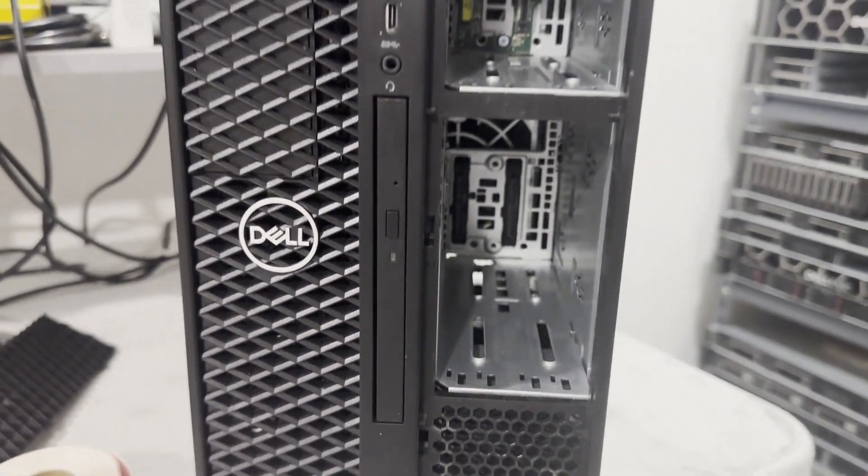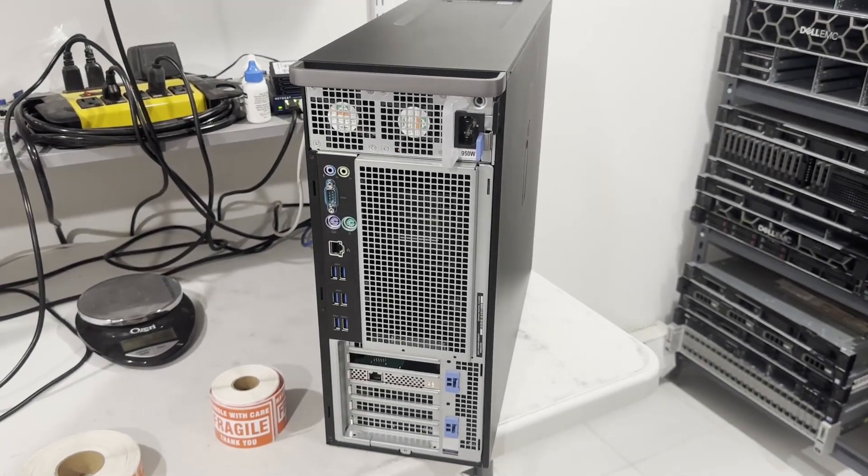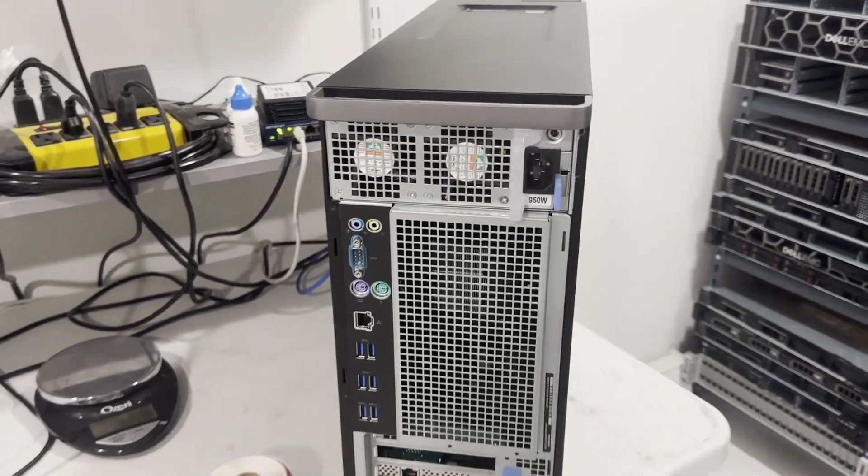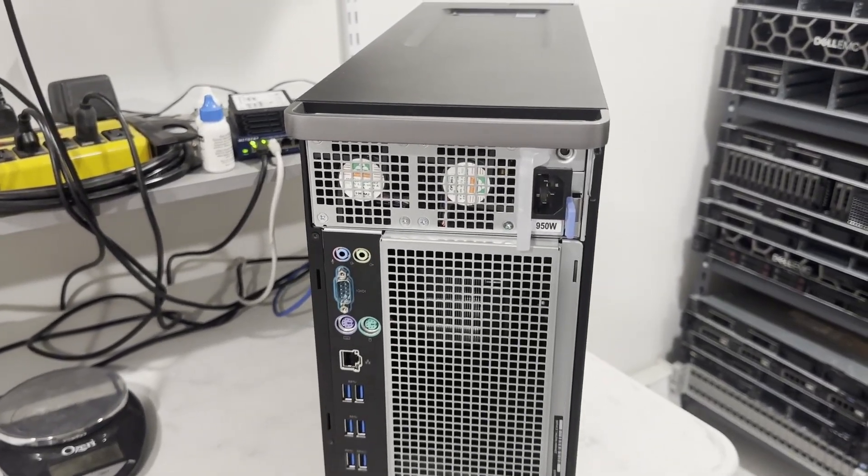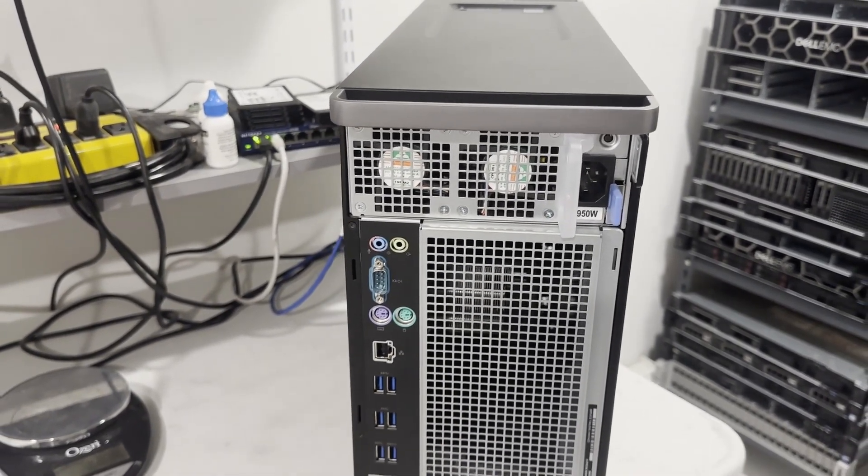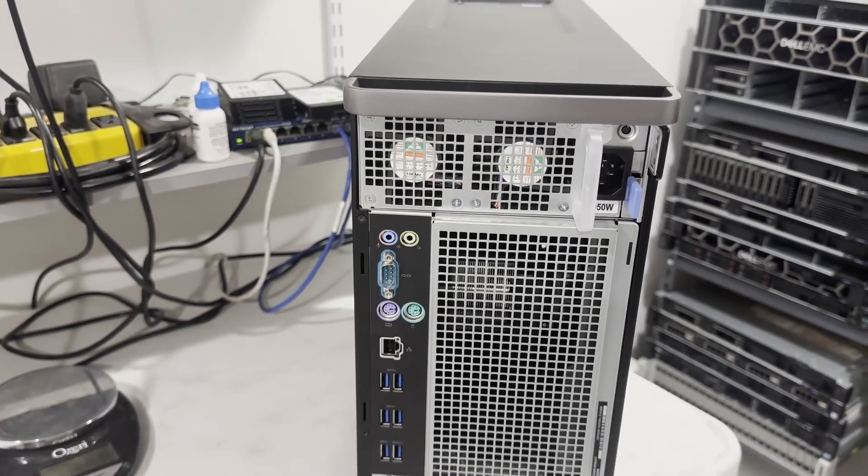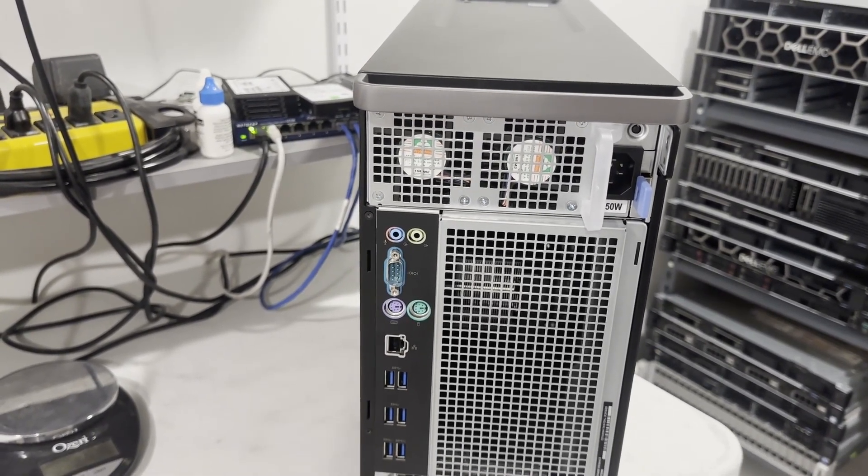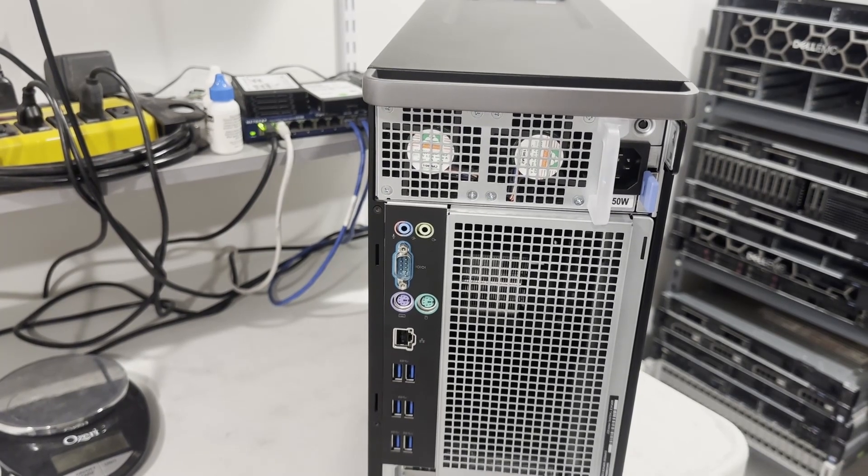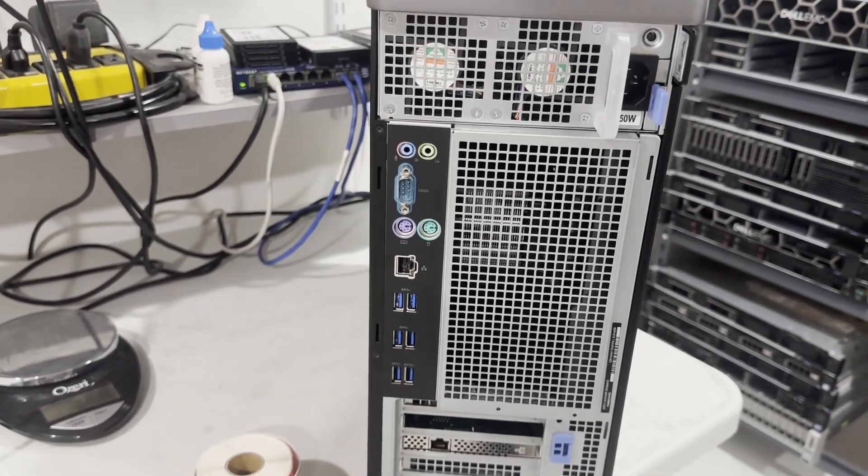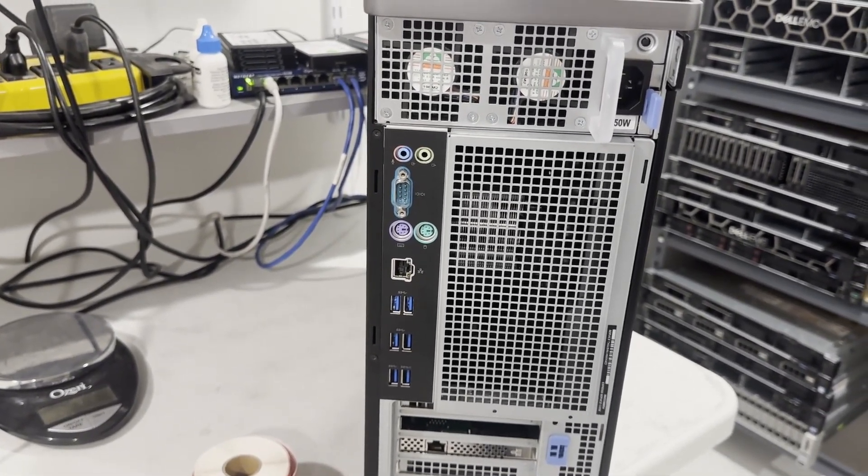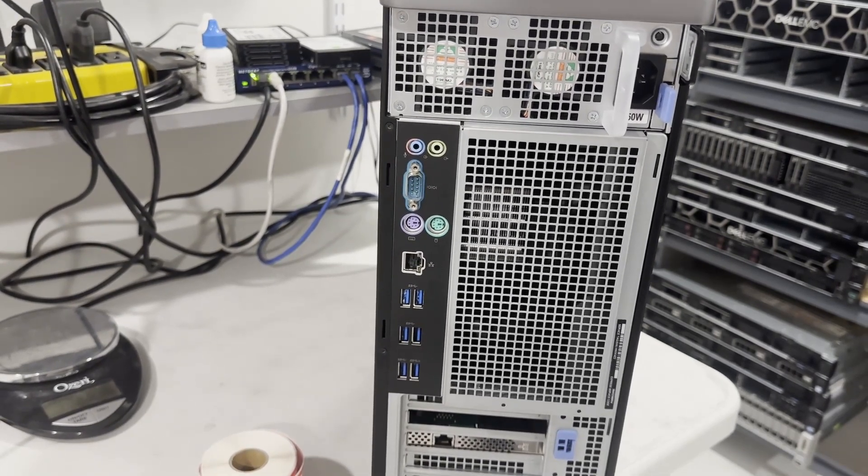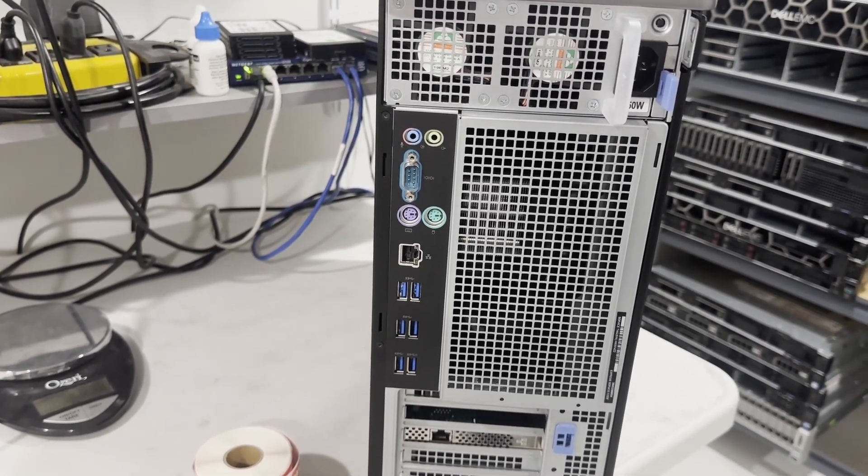Turning our attention to the system's rear, you'll notice a 950-watt hot plug power supply at the top. The back is equipped with numerous I/O ports, including six USB 3.1 Gen1 Type-A, one serial, RJ45 network, two PS2, one audio line-out, and one audio line in microphone.